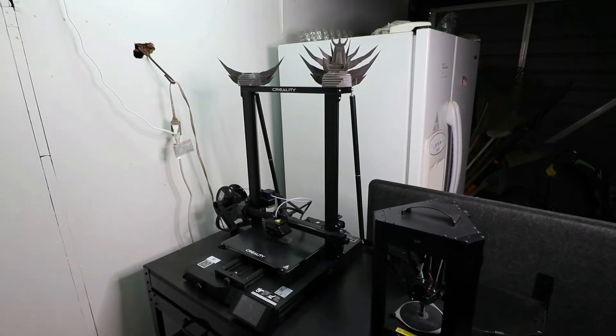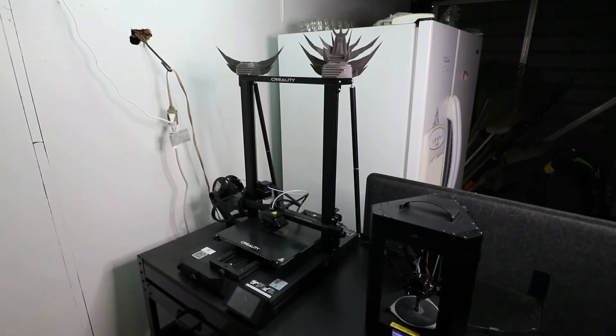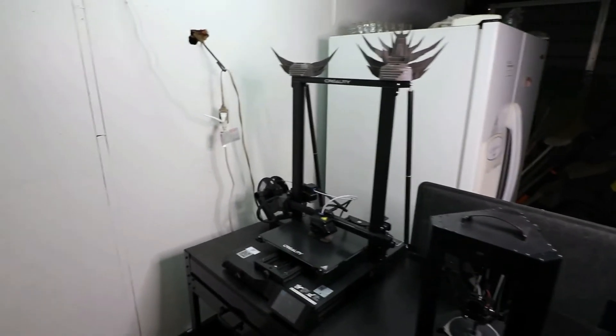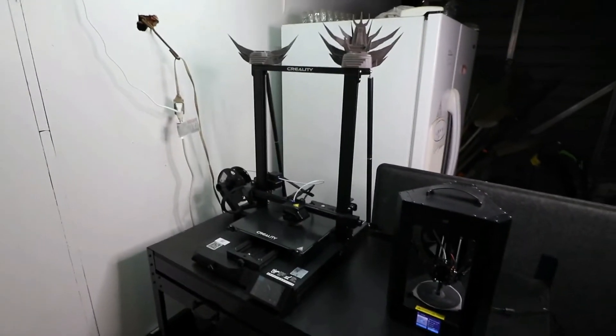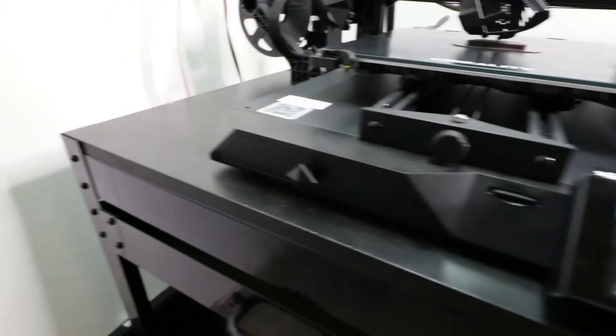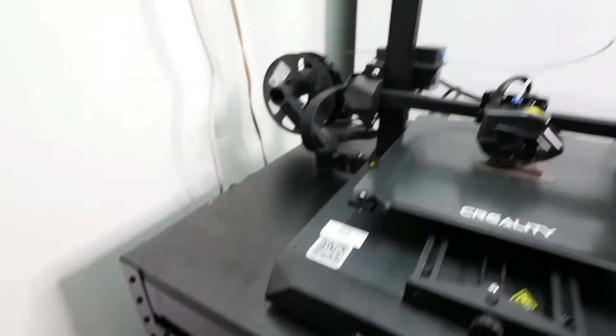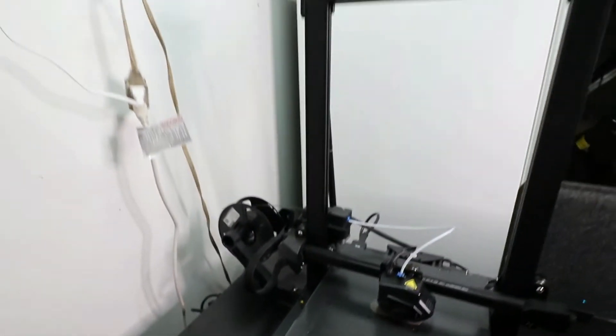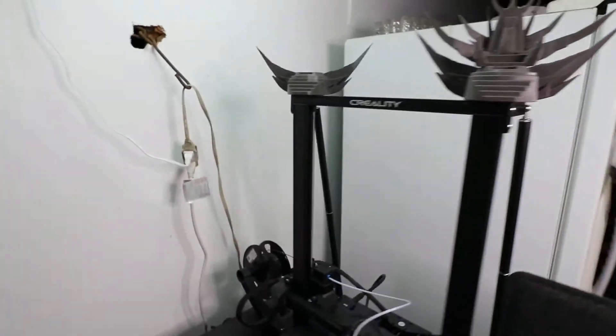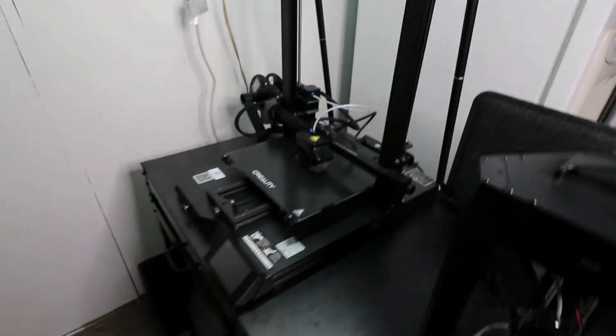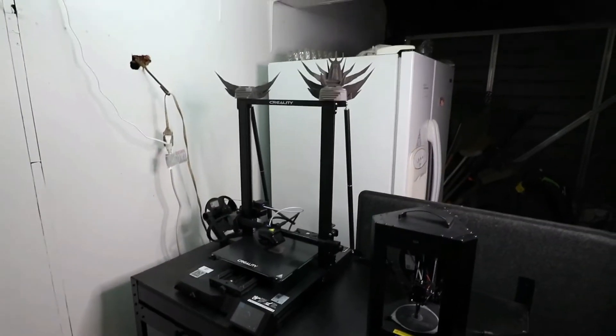I can see how that can be helpful, so that was one of the biggest reasons why I got the Creality CR-10 Smart. Another big reason was that it just looks so nice—I really like the aesthetics of the CR-10 Smart. It's got that stealth design, it's all black, it's a really sweet-looking machine.